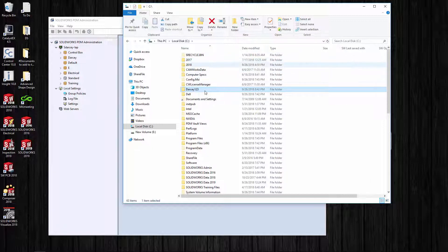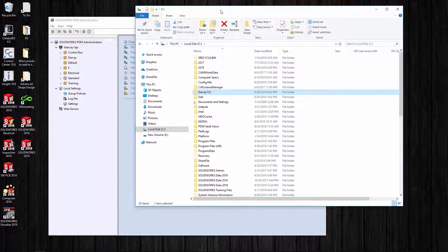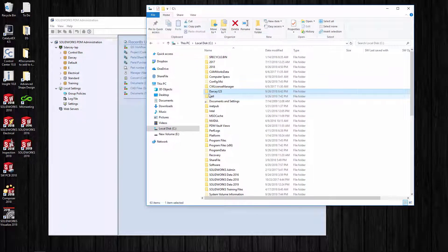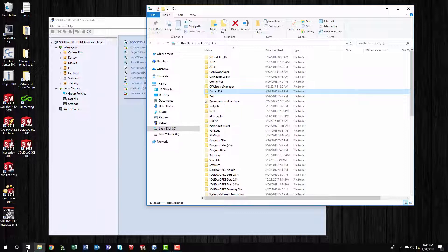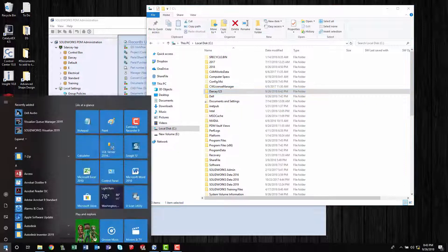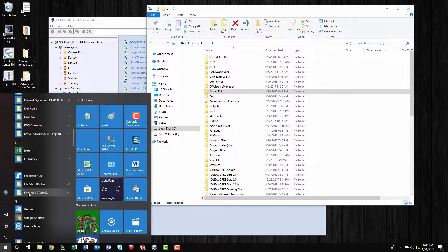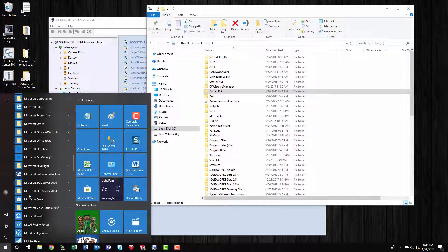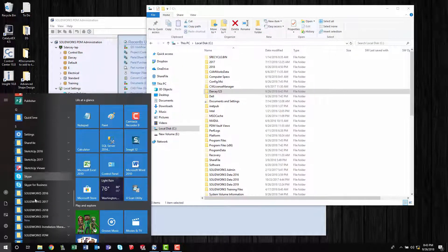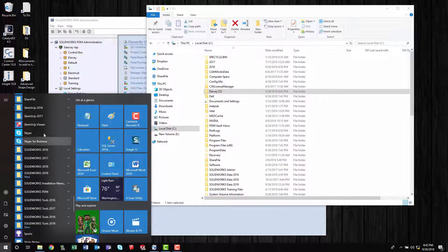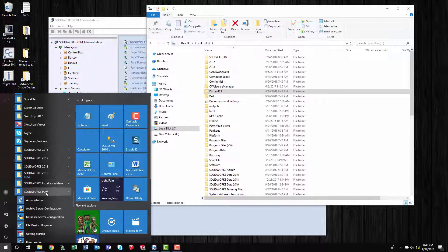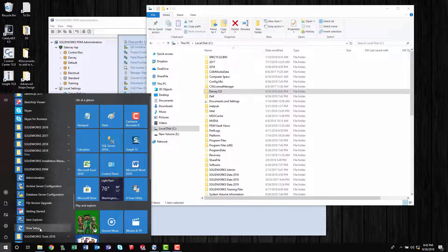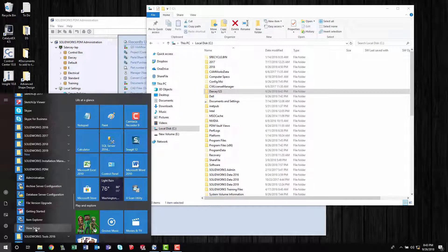We have to - I call it growing a blueberry - we've got to make a vault view. There are a couple different ways you could do it. If I go down to the start button and go down to my SolidWorks PDM, there we go.